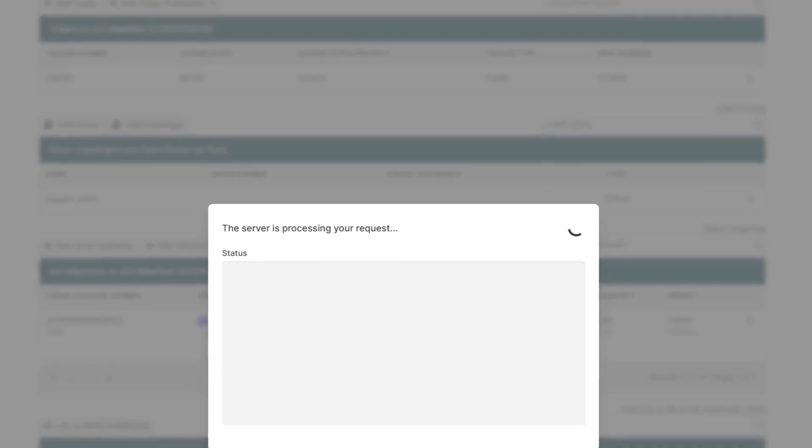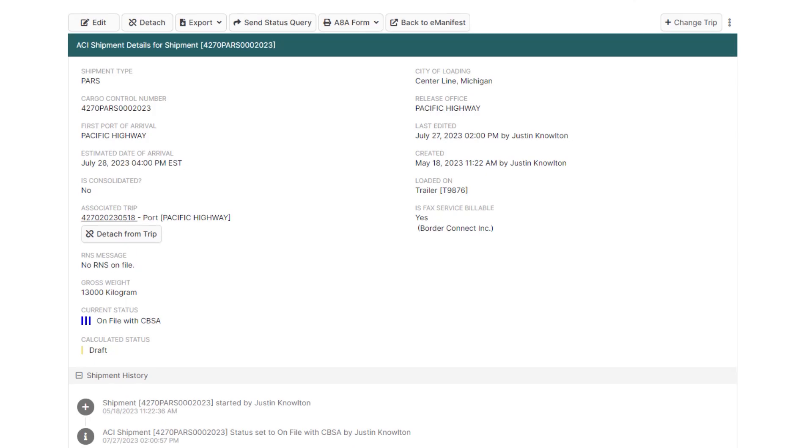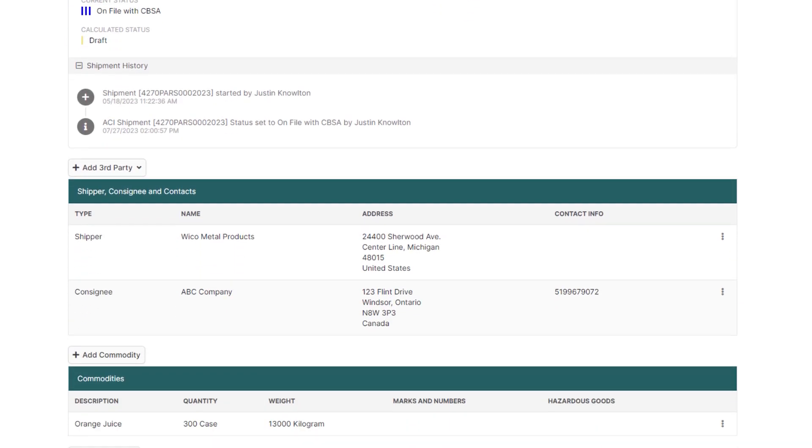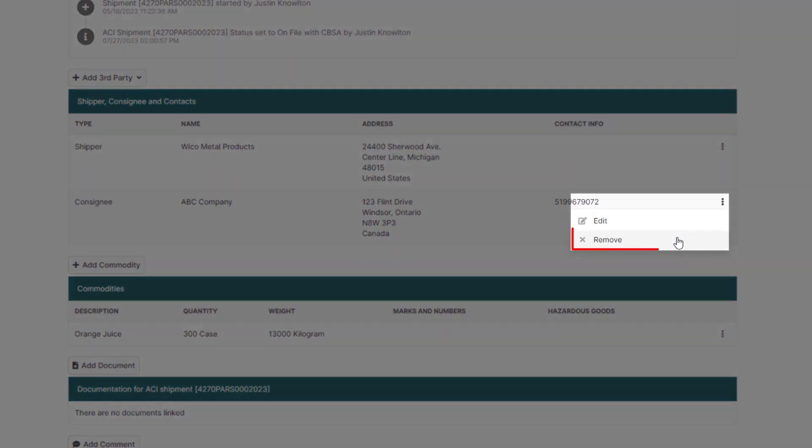Once you're in the ACI shipment details page, I'll show you how to change a consignee and commodity information. First, I'll change the consignee, and you can easily remove the consignee by hovering over the three dots on the right-hand side of the consignee section and then just click Remove.